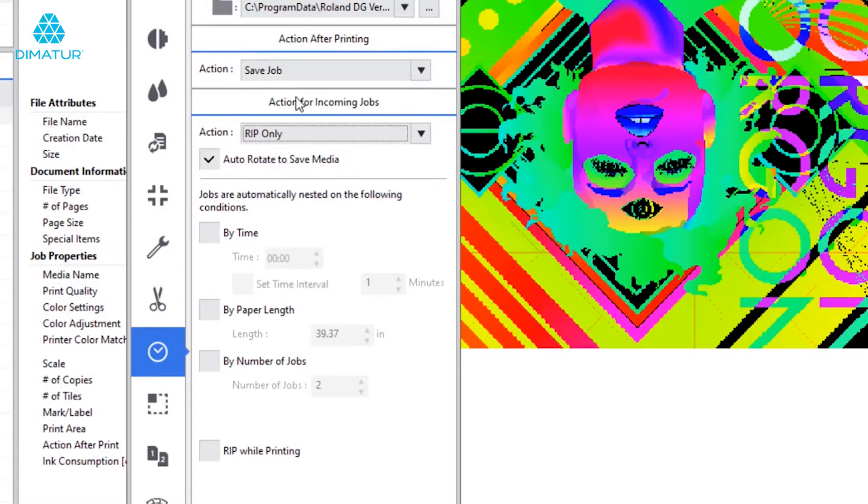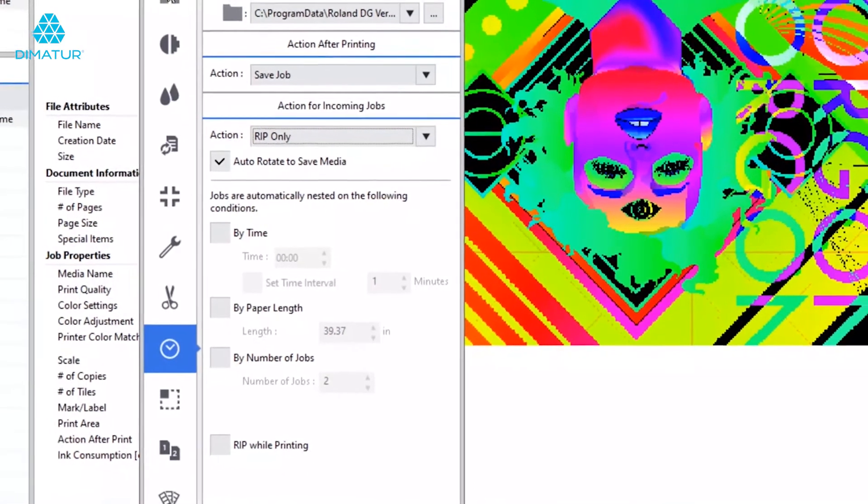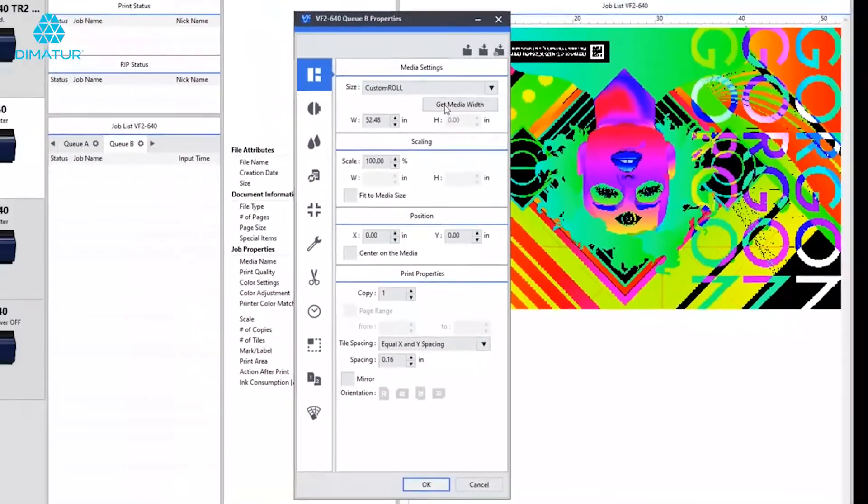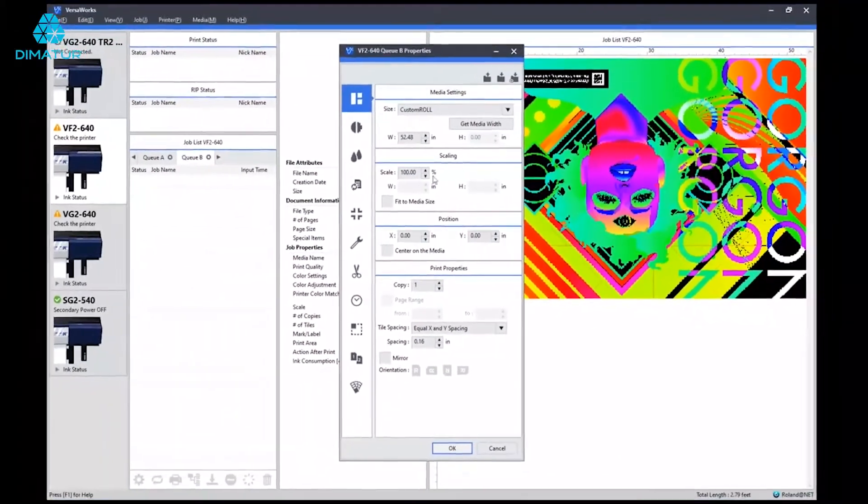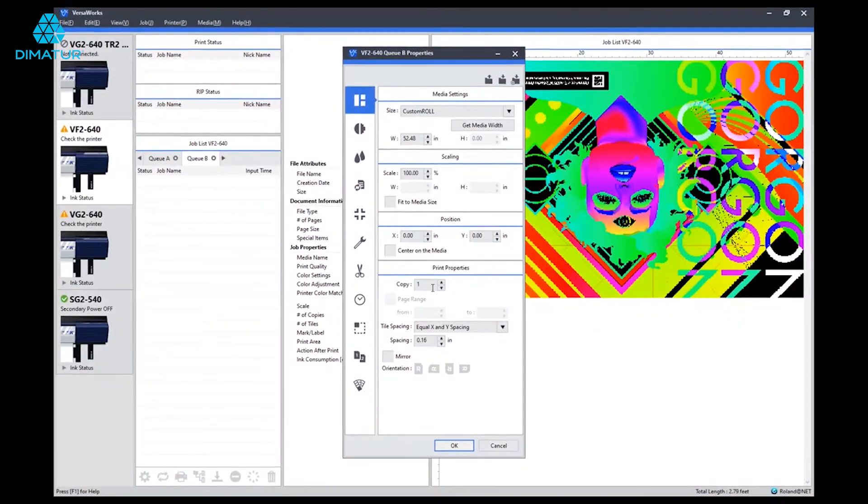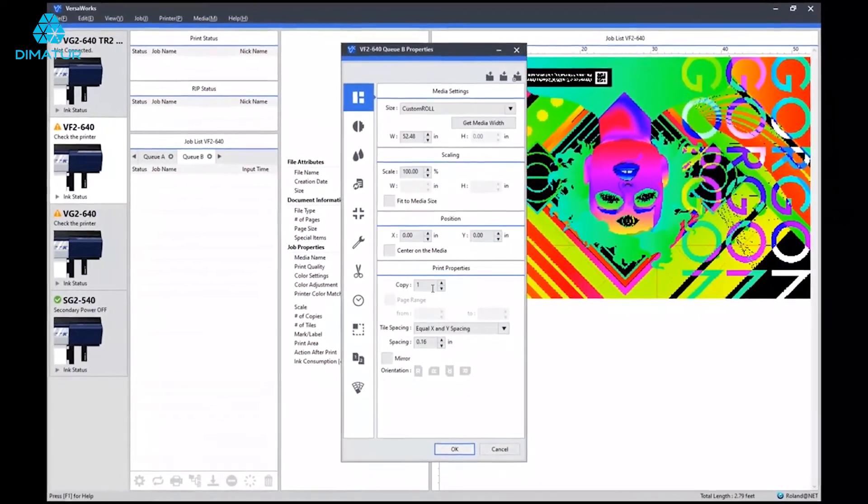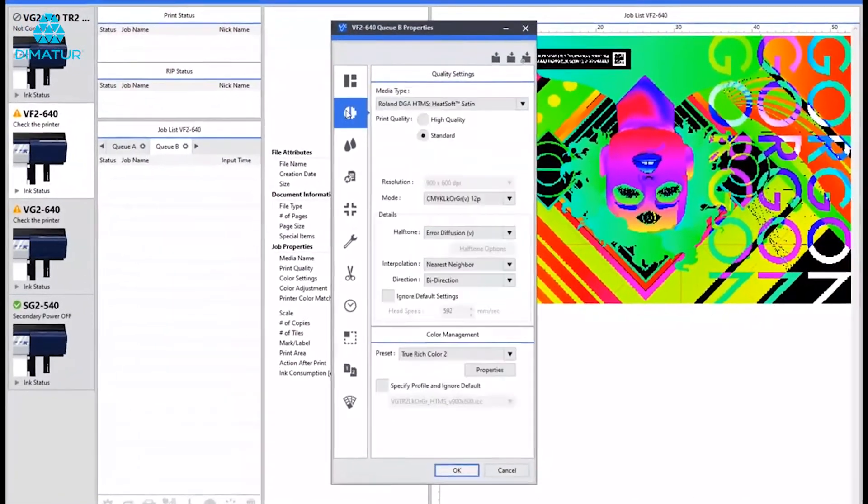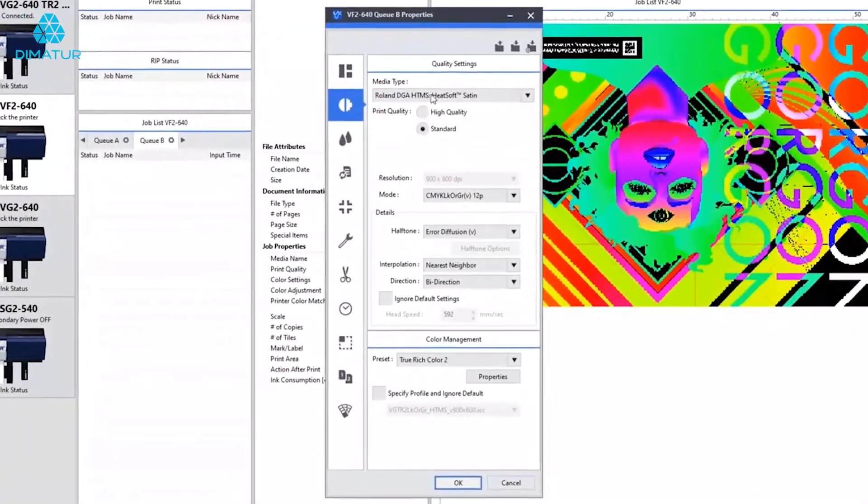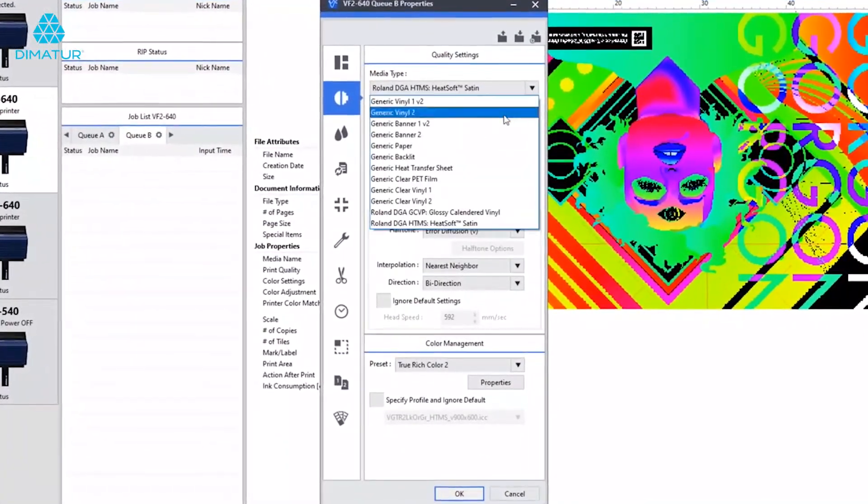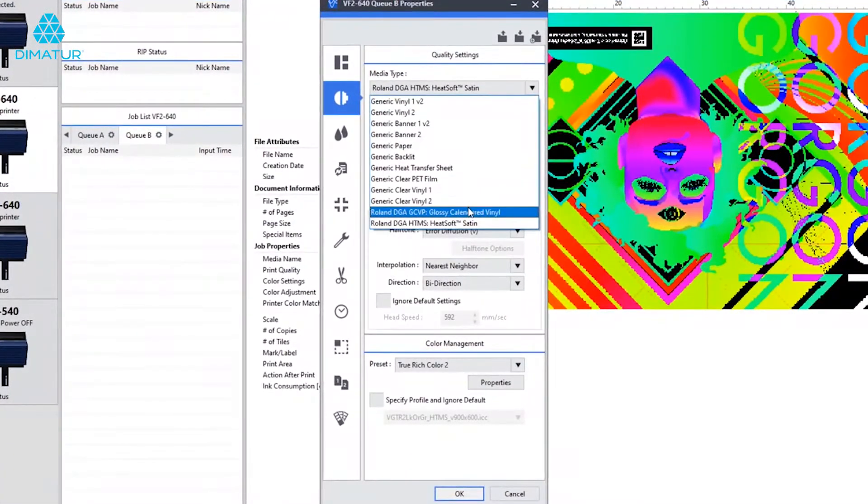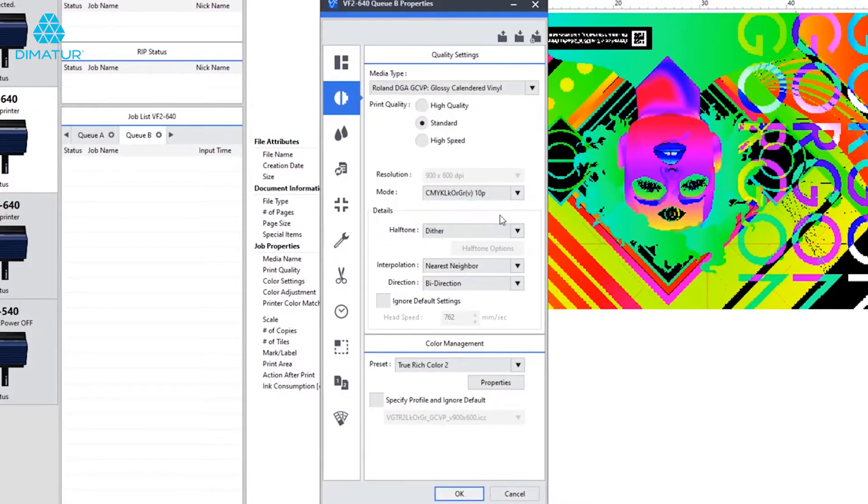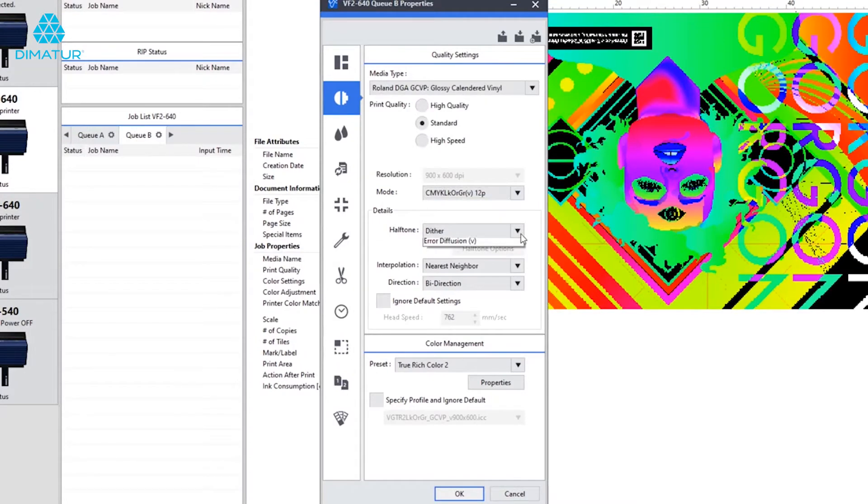We still have to set up the rest of the queue as normal, so under the quality tab do your normal things like get media width, set number of copies, and make sure our quality settings are correct for this application. In this case, I'm going to choose a glossy calendar vinyl. I'm going to keep it in standard mode, but I'm going to go from a 10 pass to a 12 pass version, and I'm going to change my halftone from dither to air diffusion.